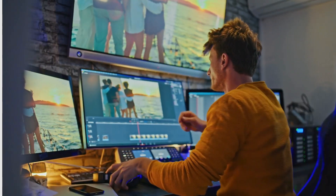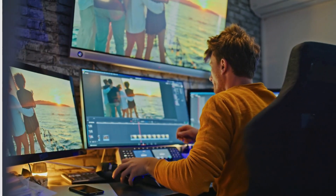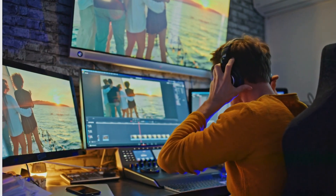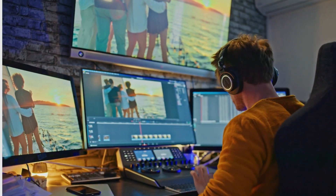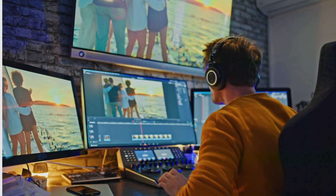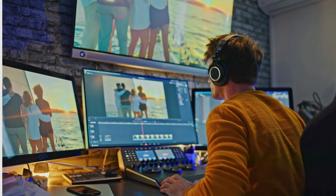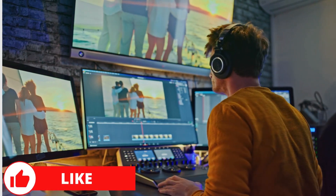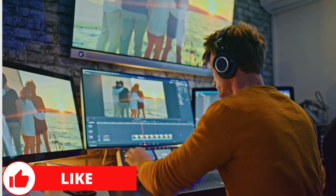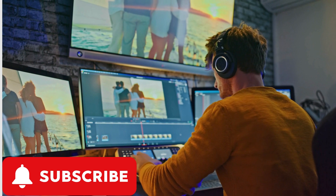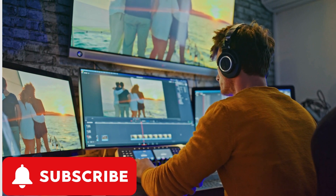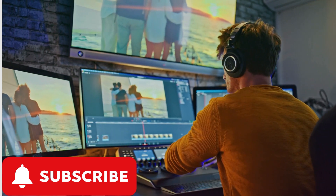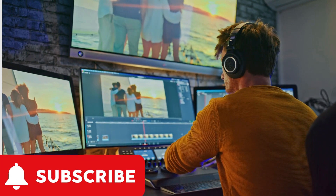That's it for today's video on the best free video editing software for low-end PCs. I hope this helps you choose the perfect software to unleash your inner video editor. Don't forget to like this video, subscribe to WiseWeb Learn for more, and leave a comment below with what kind of videos you'd like to see next.